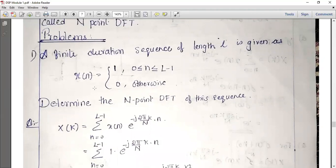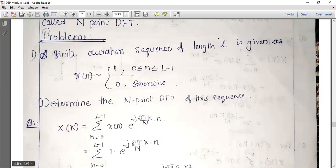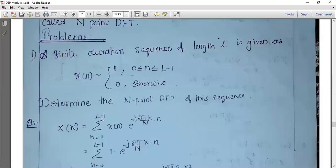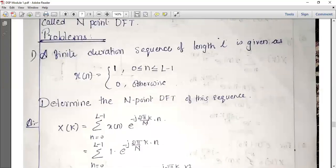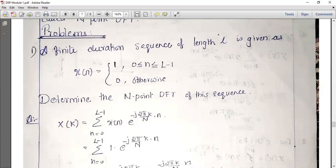We have x of n and we need to find x of k. x of k equals sigma n equal to 0 to L minus 1 of x of n times e raised to minus j 2π by N into k. Since x of n equals 1 in the duration 0 to L minus 1, we substitute x of n equals 1, giving us e raised to minus j 2π by N into k.